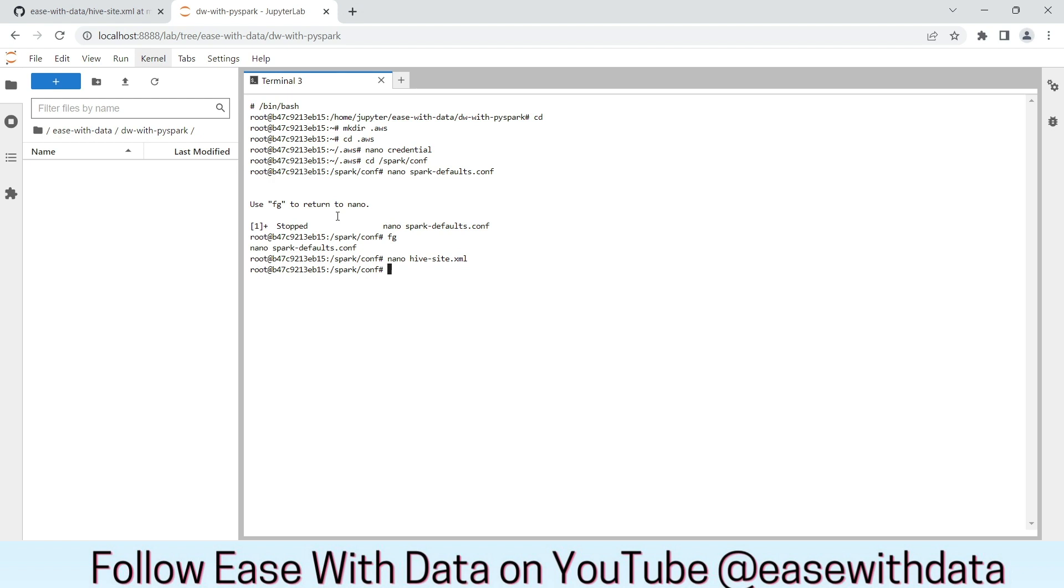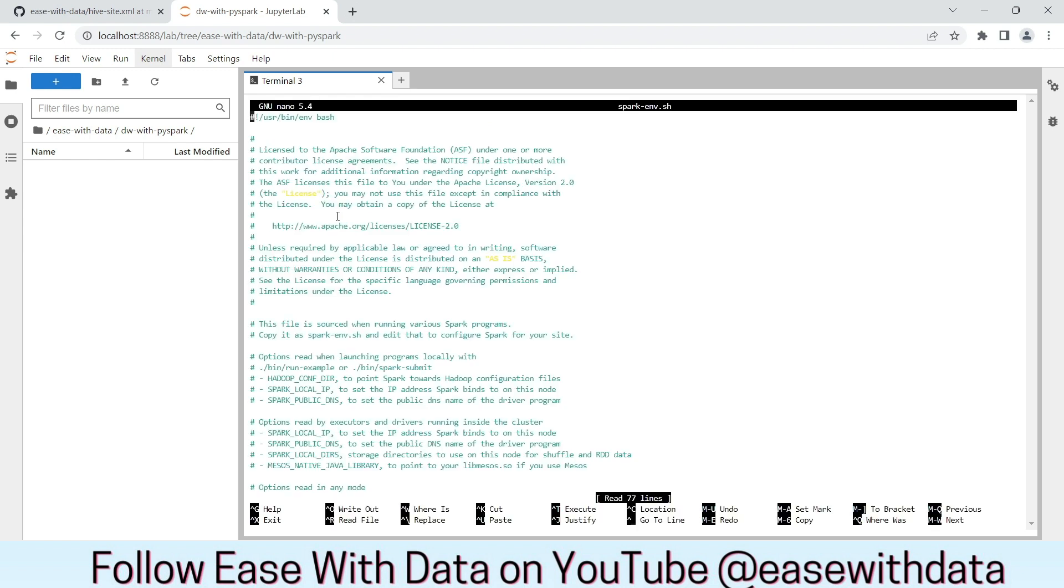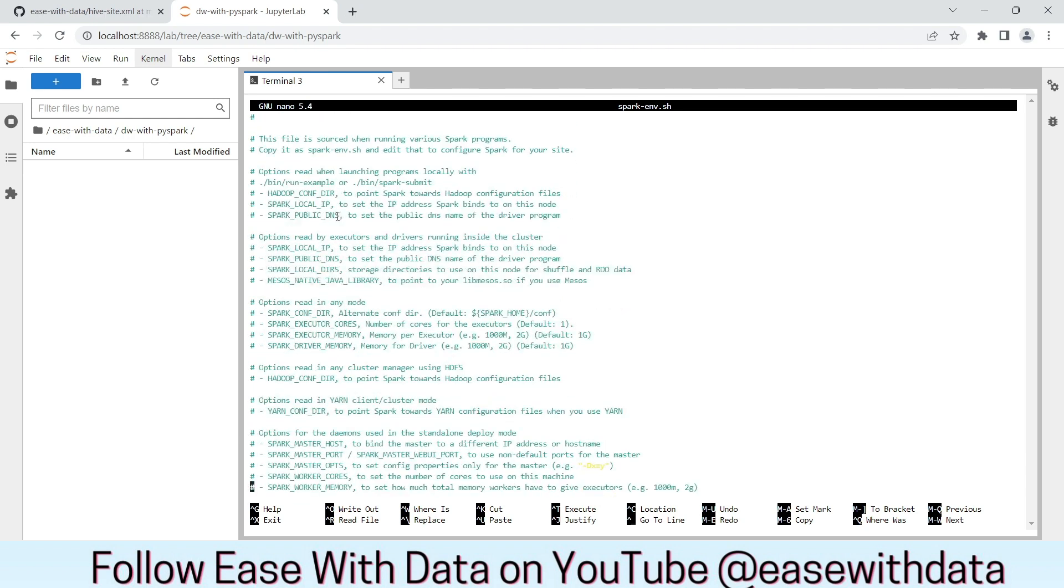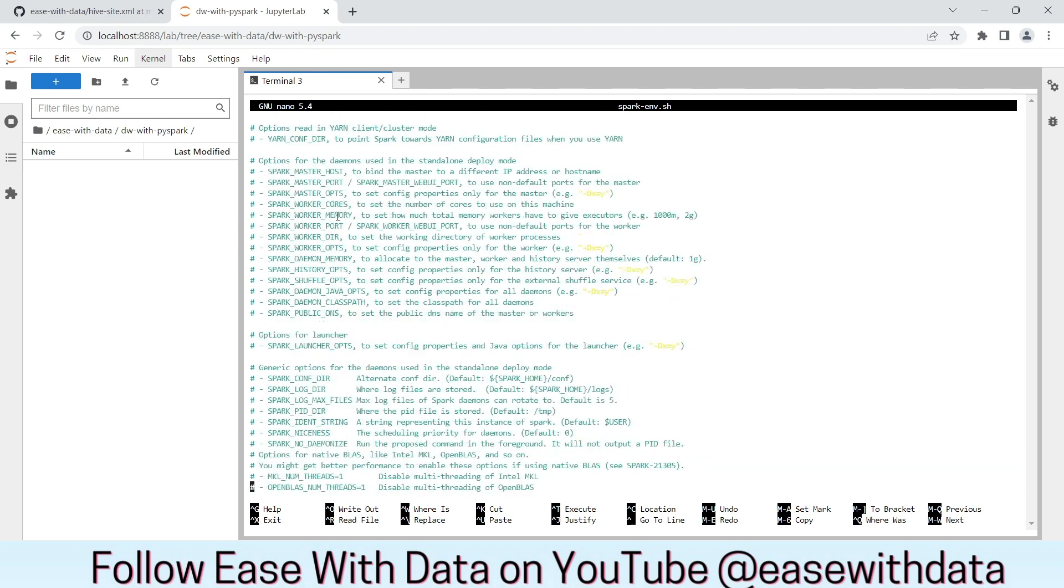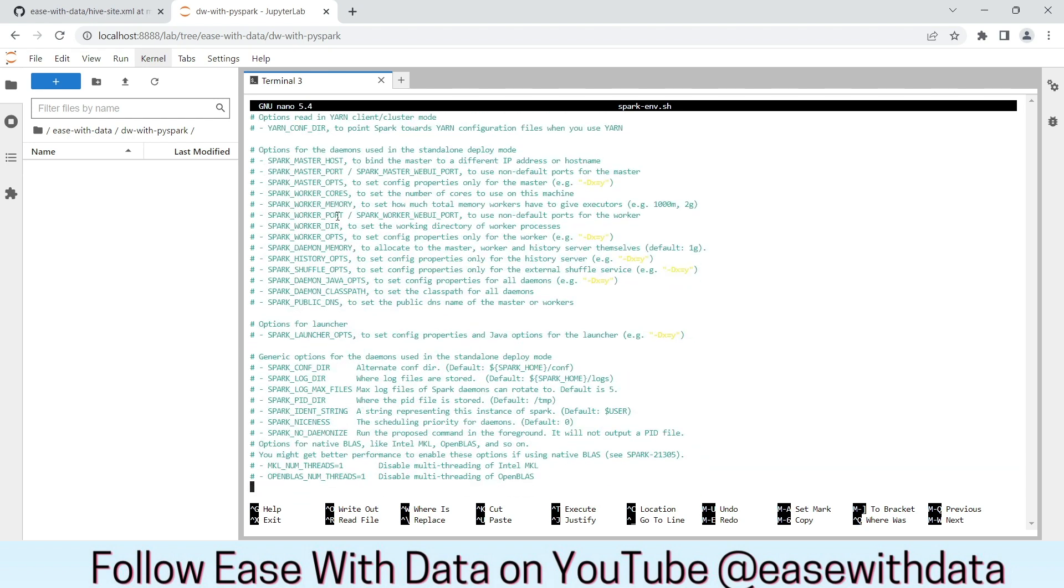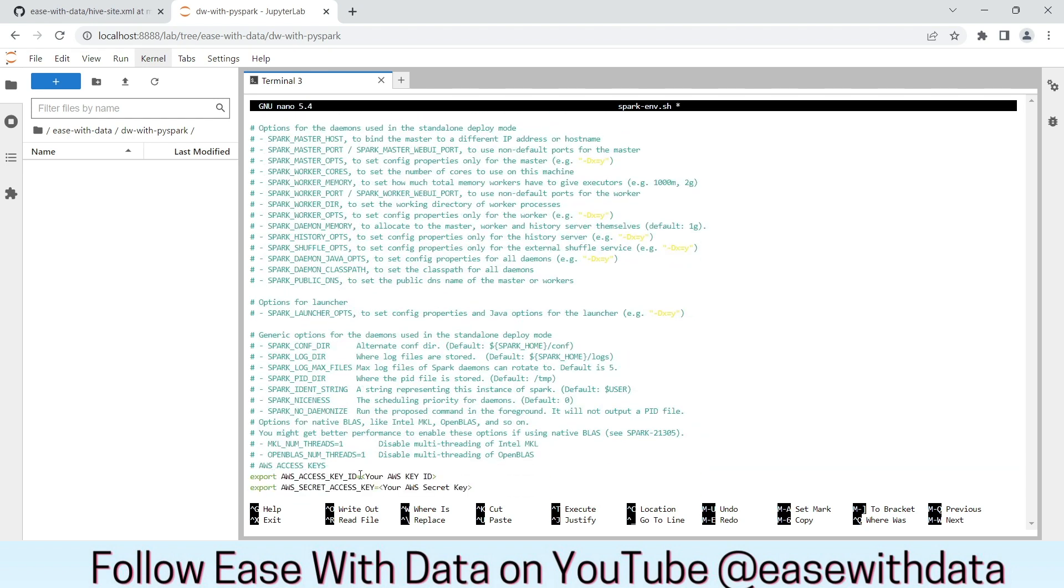Now, let's add our AWS credential in spark-environment.sh for spark to connect with AWS. Go to the bottom of the file. Add the following line and change the key to your key that you have just generated from AWS. Once you have copied the key, save the file.